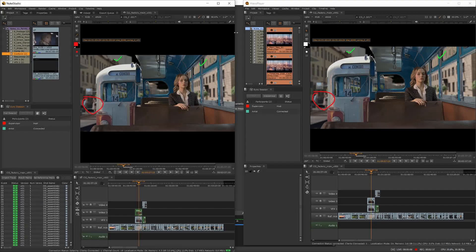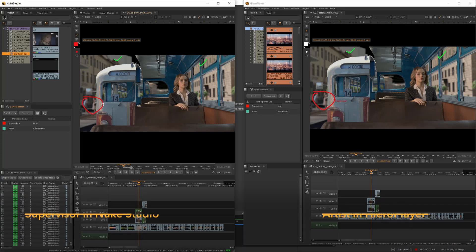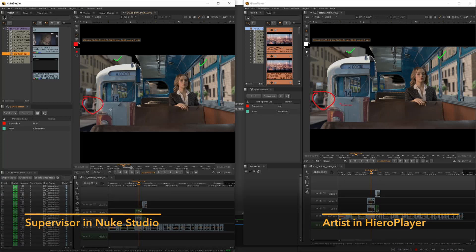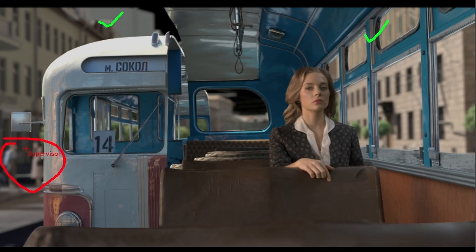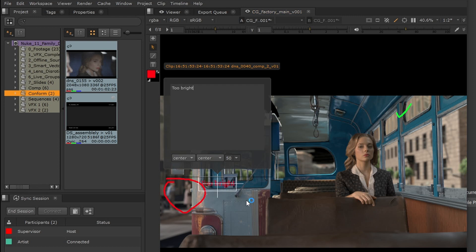Wherever the supervisor is pointing, you'll see it with their name on your screen, and vice versa for them. This is why HeroPlayer is handy — you're both looking at the same project. If they move the playhead on the timeline, it will move yours. The supervisor explains that this area of the shot is still too bright. Now you know what they were after.